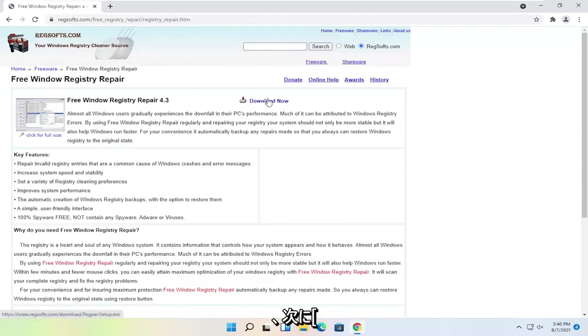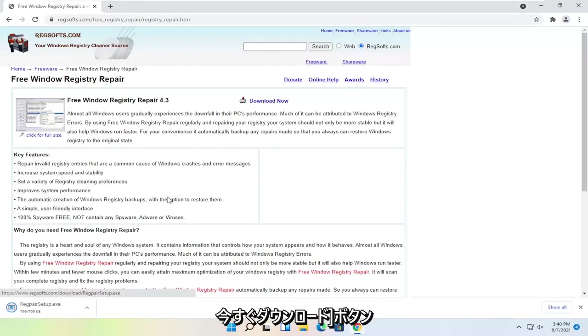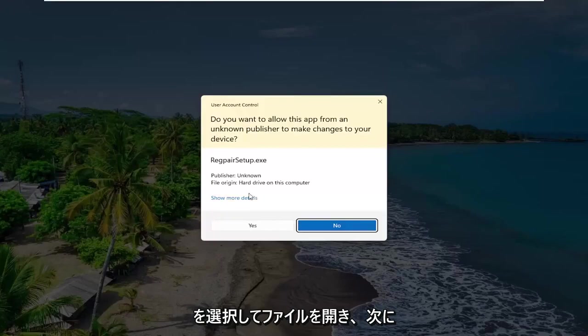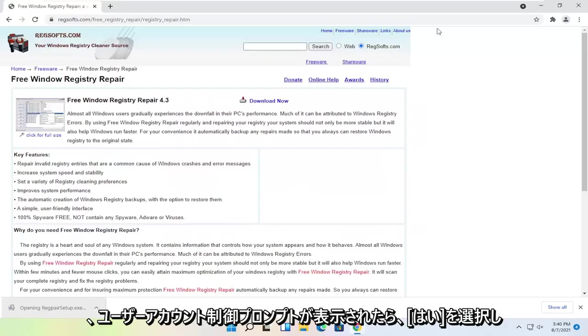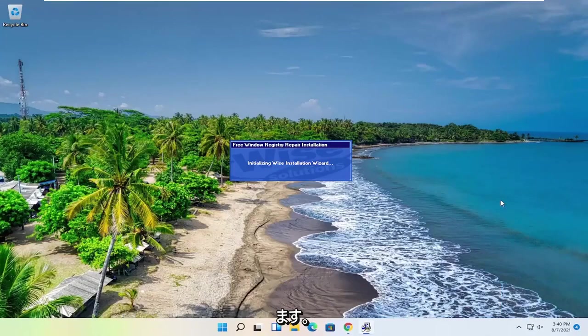And then you want to select the Download Now button. Go ahead and open up the file and then select Yes if you receive the user account control prompt.